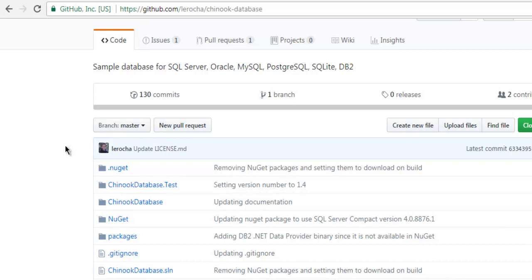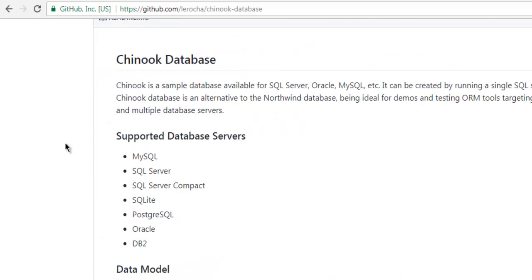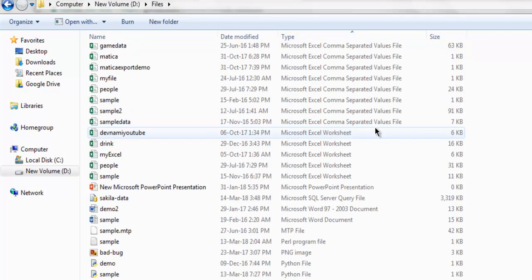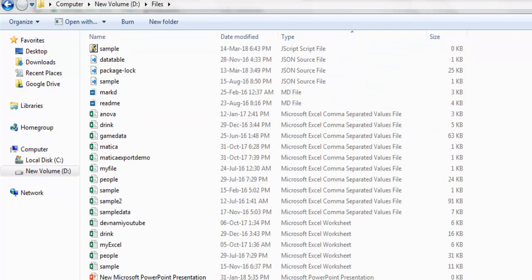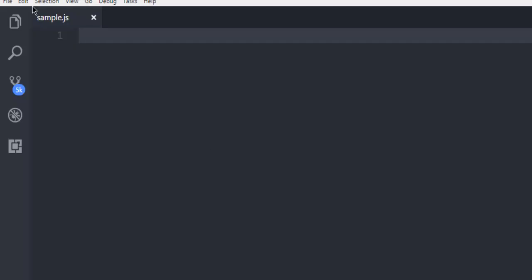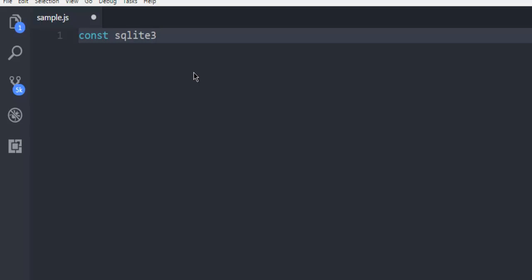You can check that out from the description. Once you install the database, we are going to see how to use Node.js to connect with it. Currently I have the SQL file here, SQLite is properly installed, and I can execute queries against the Chinook database. So open VS Code or any other text editor and create a sample.js file.